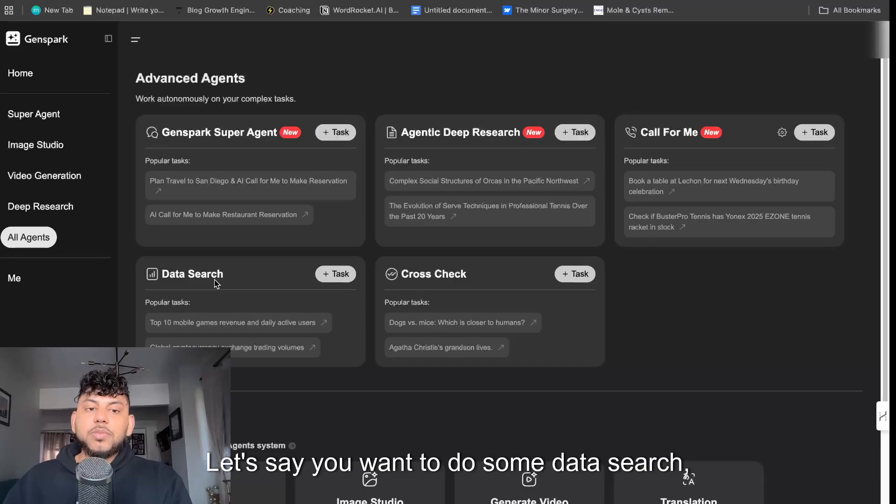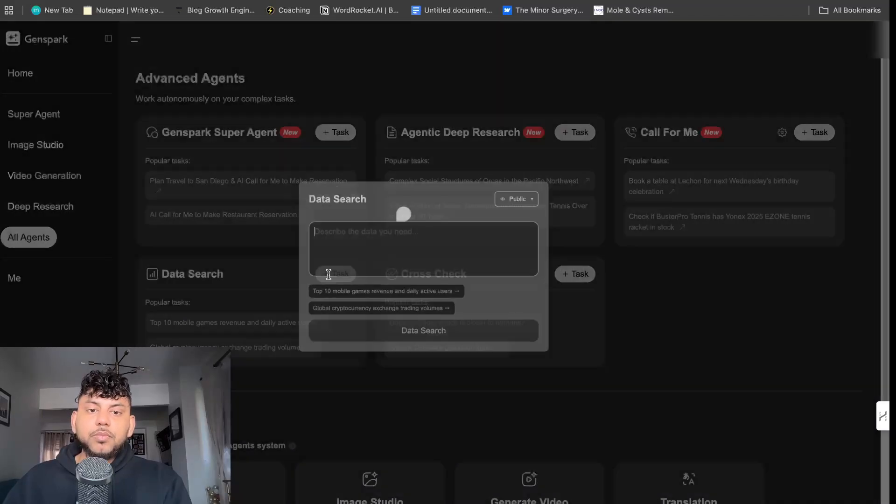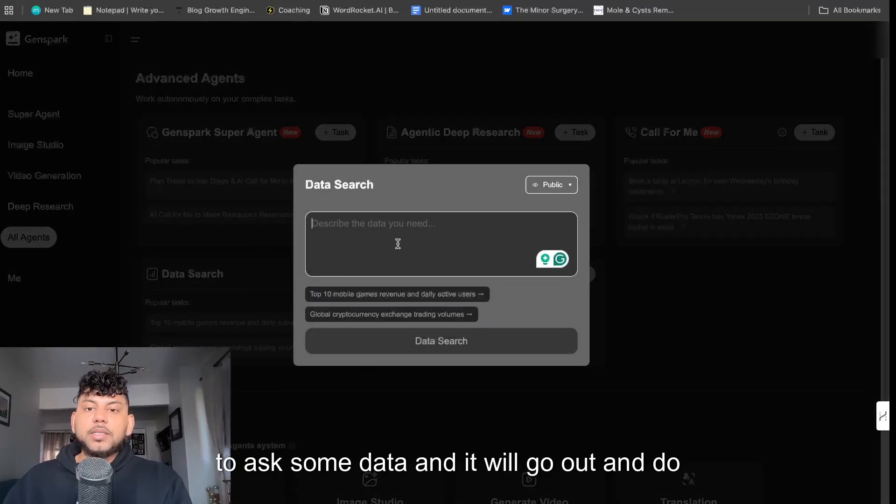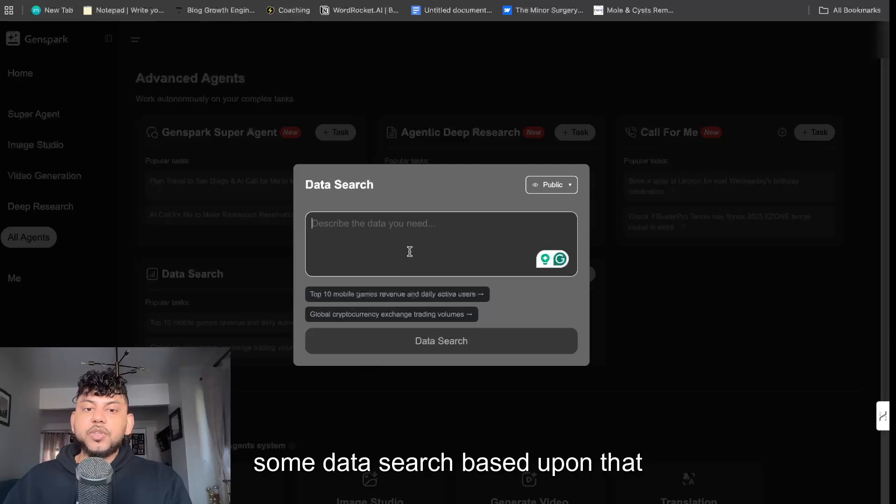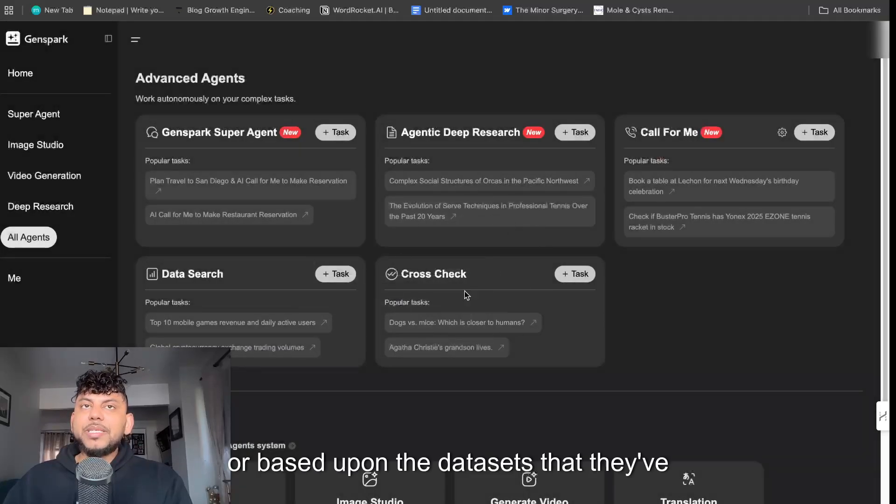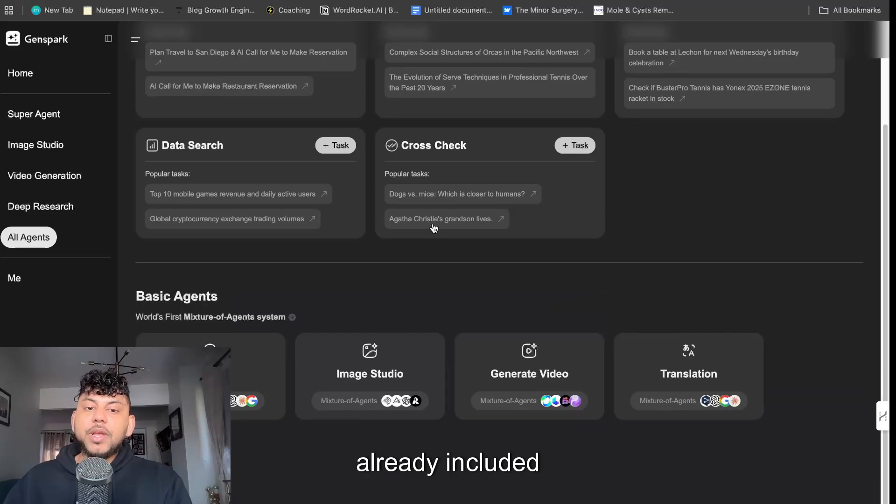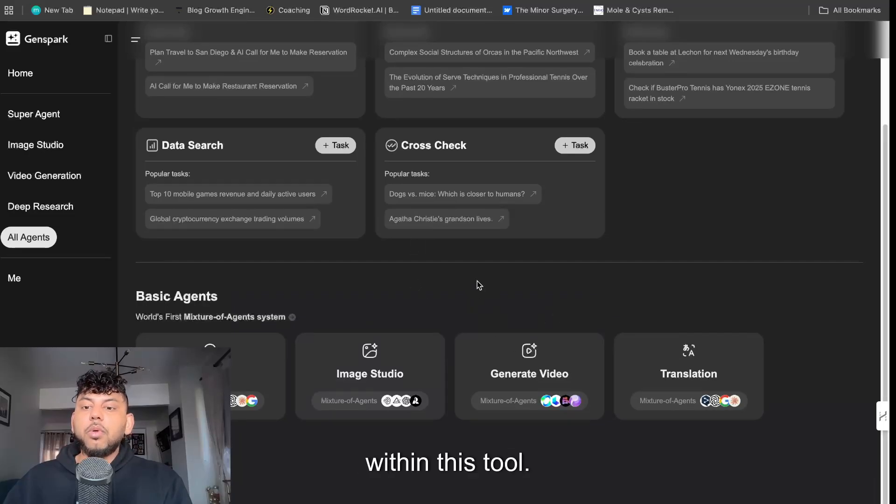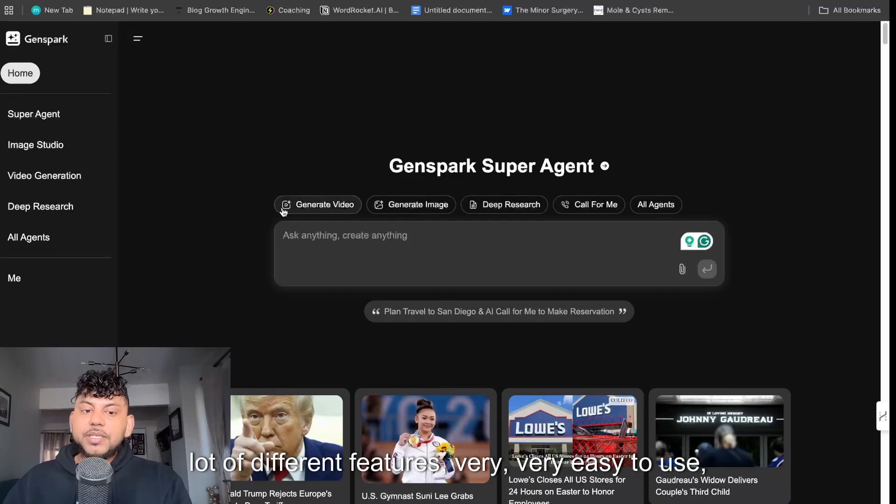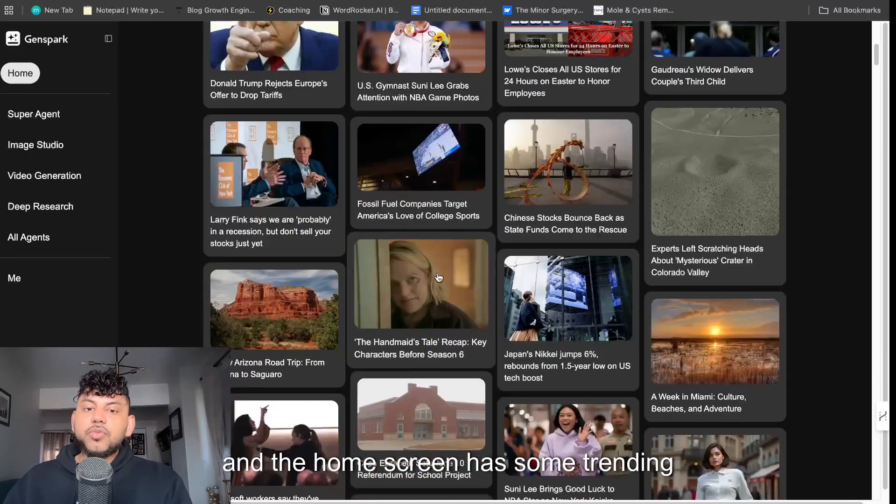And then you also have some pre-built templates or pre-built agents in which you can use. Let's say you wanted to do some data search, you can use this template here to ask some data and it will go out and do some data search based upon that information or based upon the data sets that they've already included within this tool.